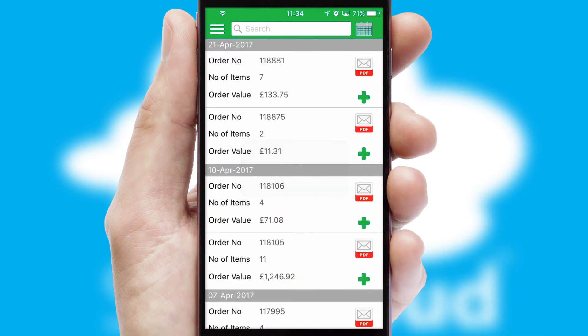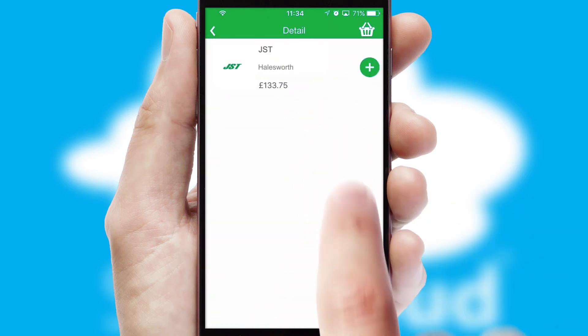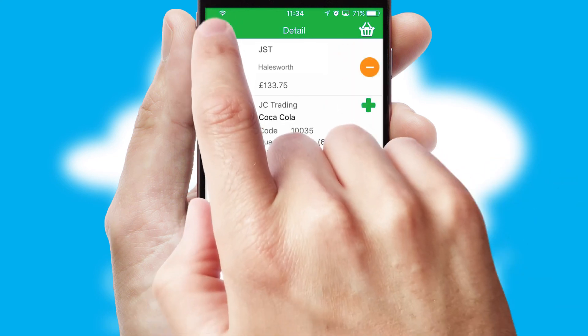A full and complete order history is available in the app, and for time-saving purposes, you can even reorder from previous ones.